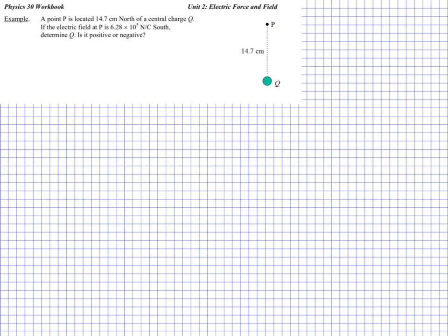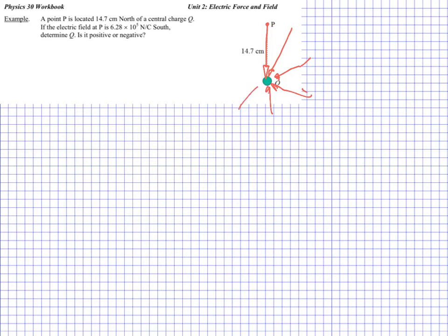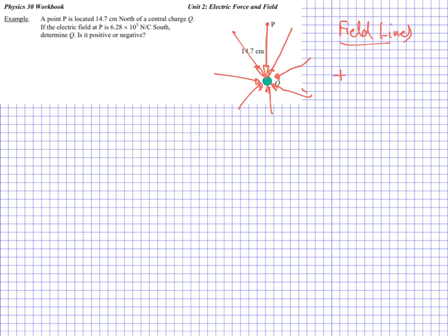First things to think about: we're told that the direction of the field at this position is south. So if I draw a field line, it would look like this. If I draw field lines from all directions coming in like this, hopefully you can see that by convention this would imply the charge here is negative. Field lines go from positive to negative, so this must be going towards a negative — I've already determined this is a negative charge.